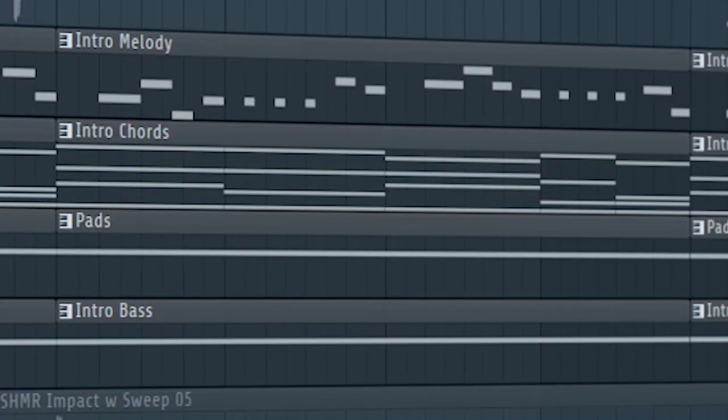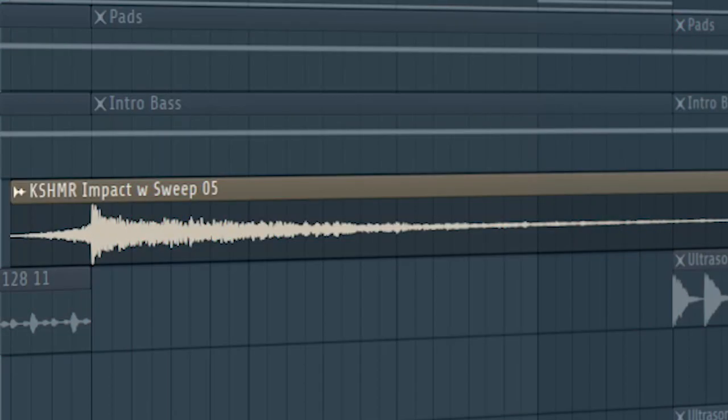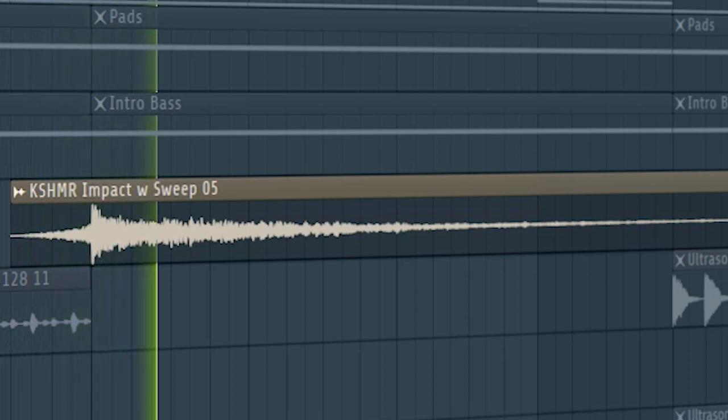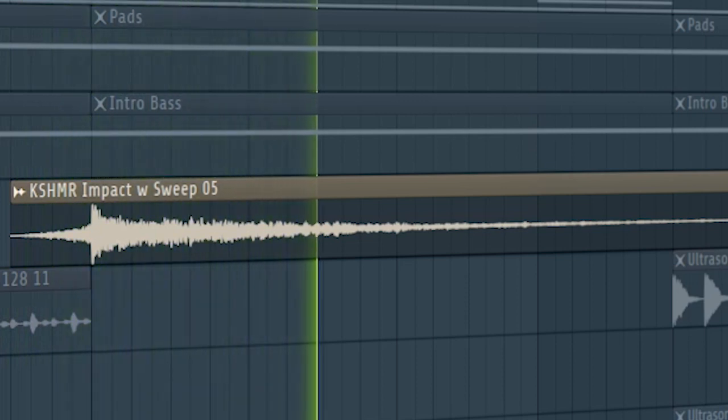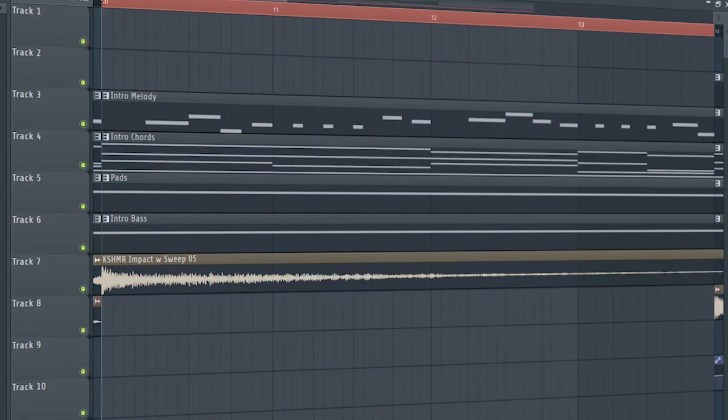Remove all the drums and add an impact at the beginning of the breakdown. And this is how the breakdown sounds like.